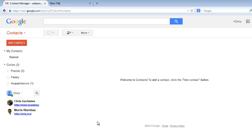If you have any contacts in your Gmail account already, you should be able to see them listed here. But if you don't, that's okay.